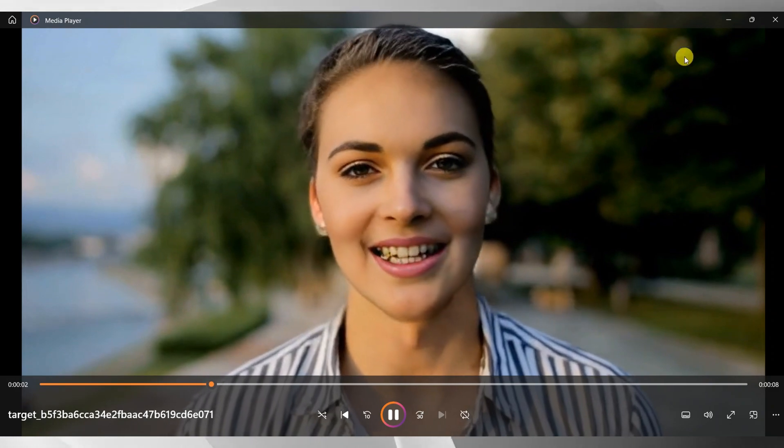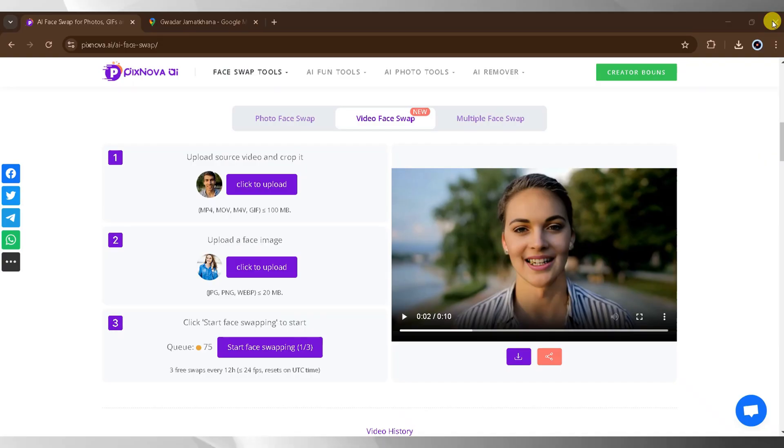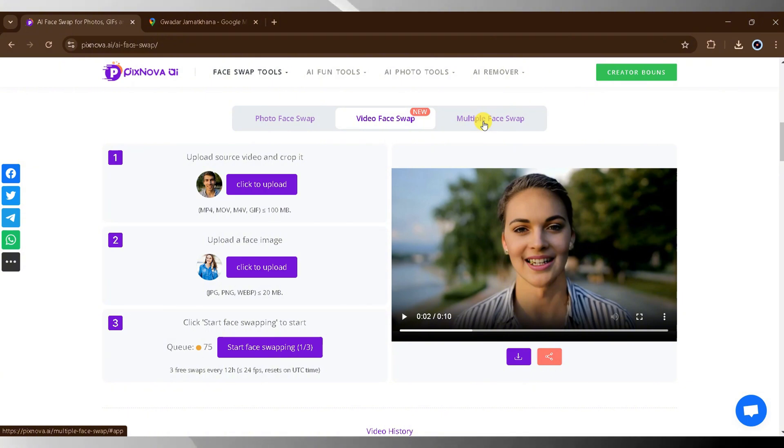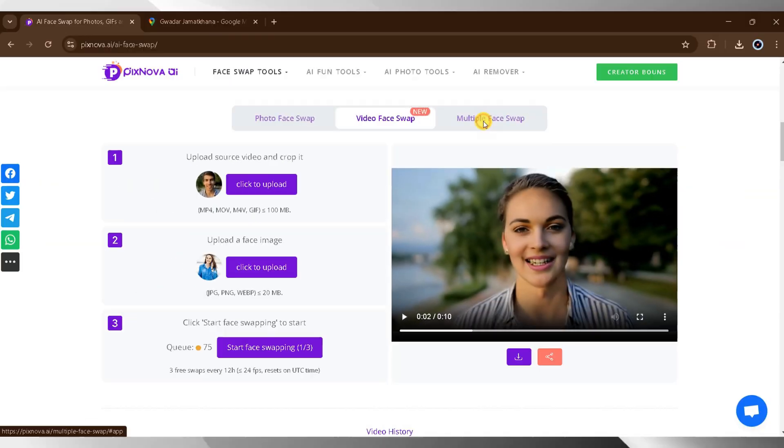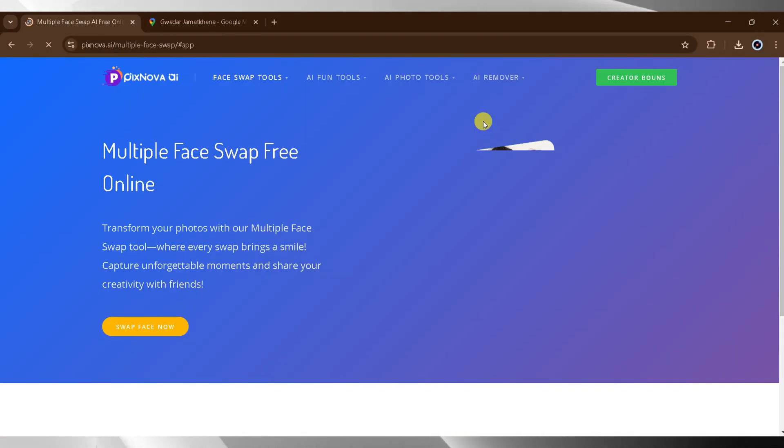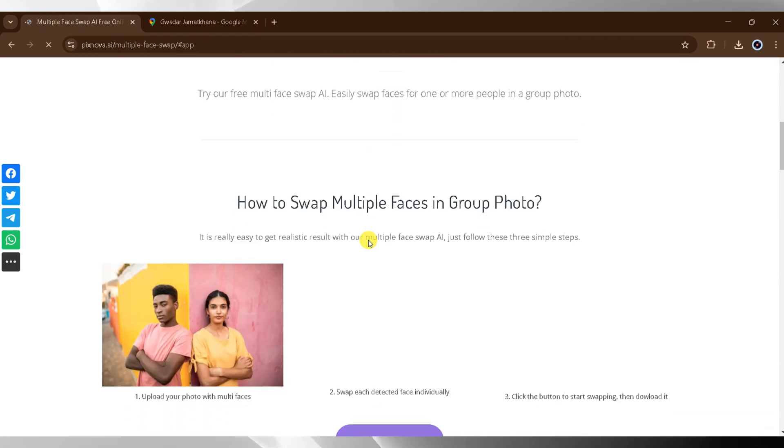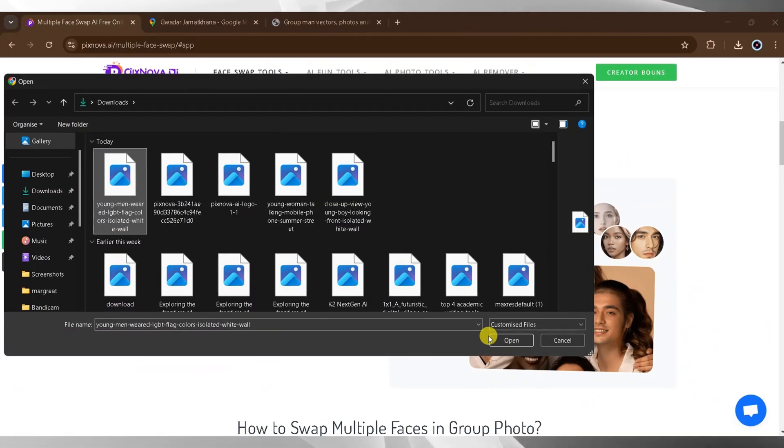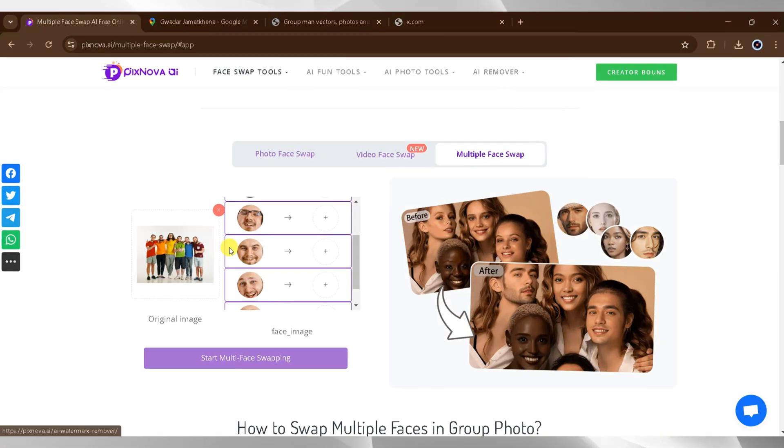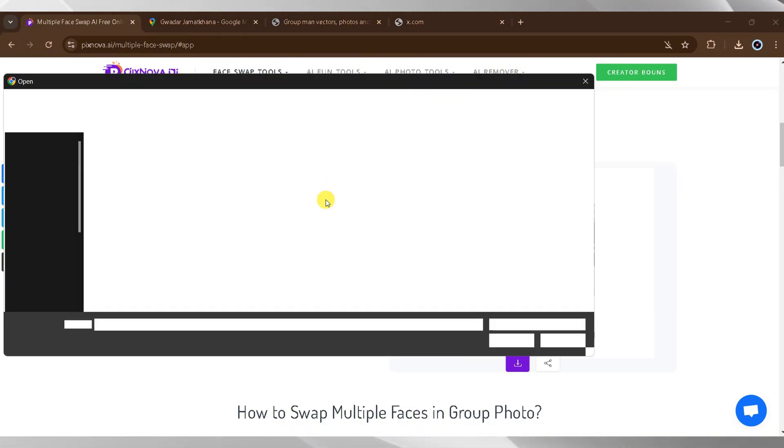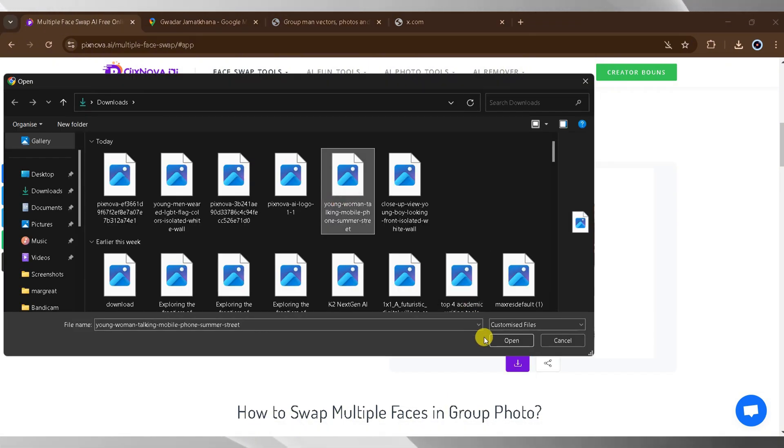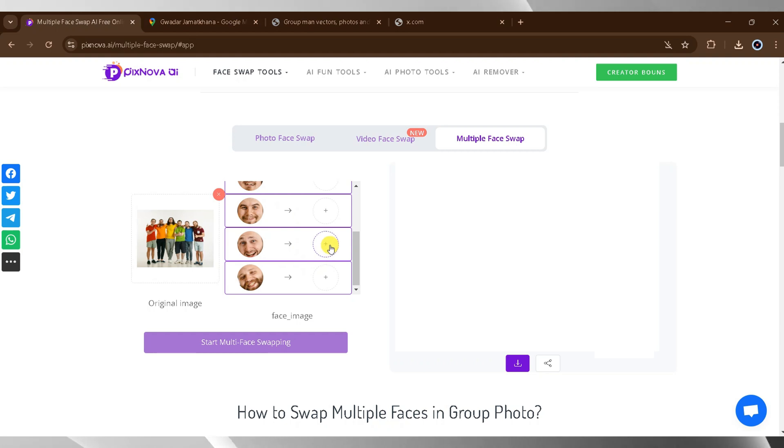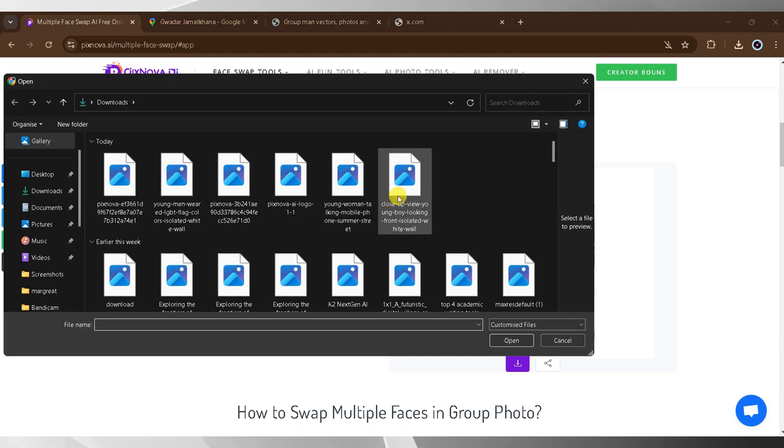Pixnova AI also allows for multi-face swapping. To begin, click on multi-face swapping and upload the base image. Select your image and press open. After the image uploads, to add multiple faces, click on the add sign, select an image, and press open. You can repeat this process to add more faces.